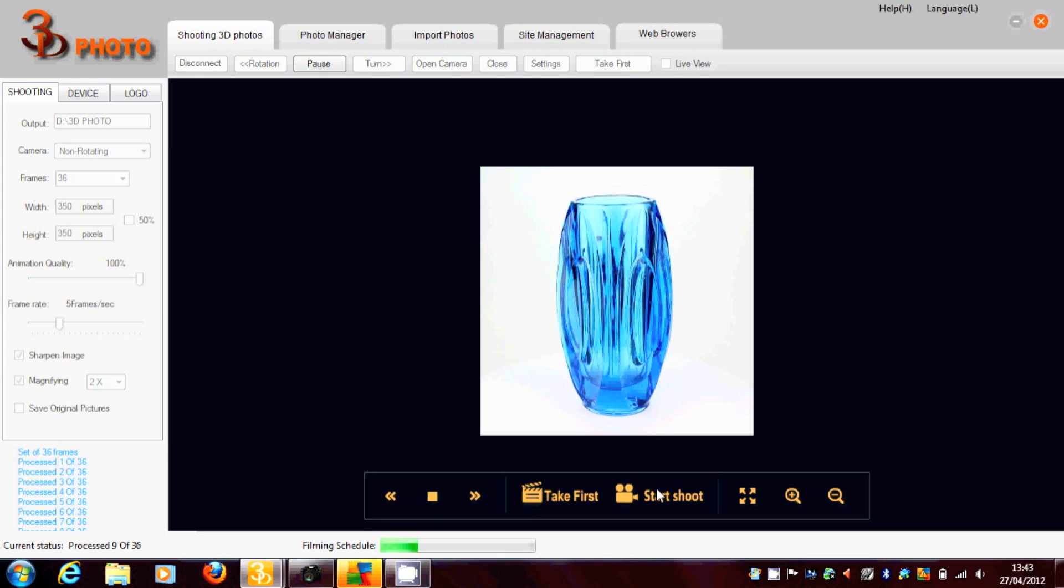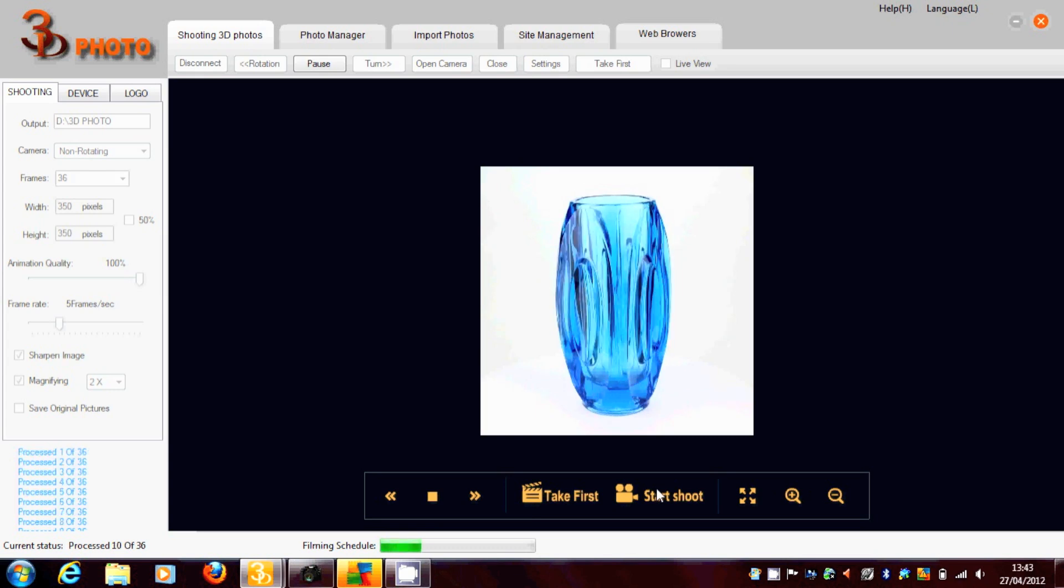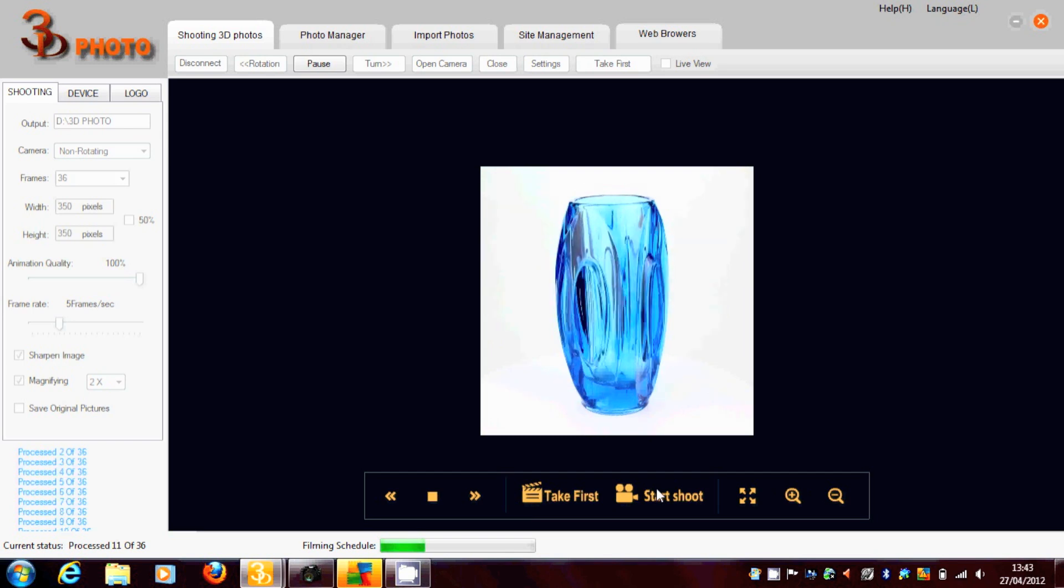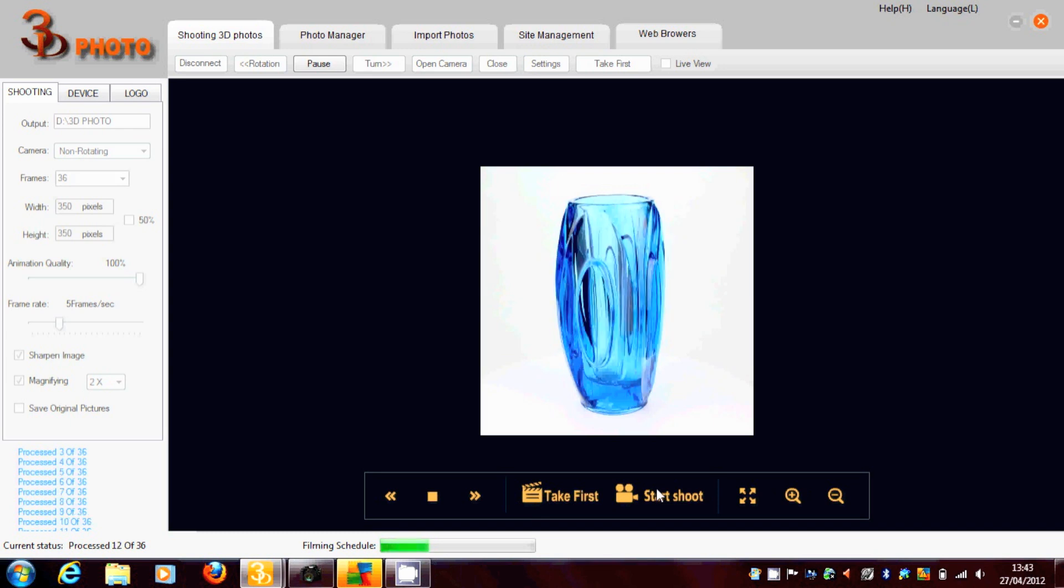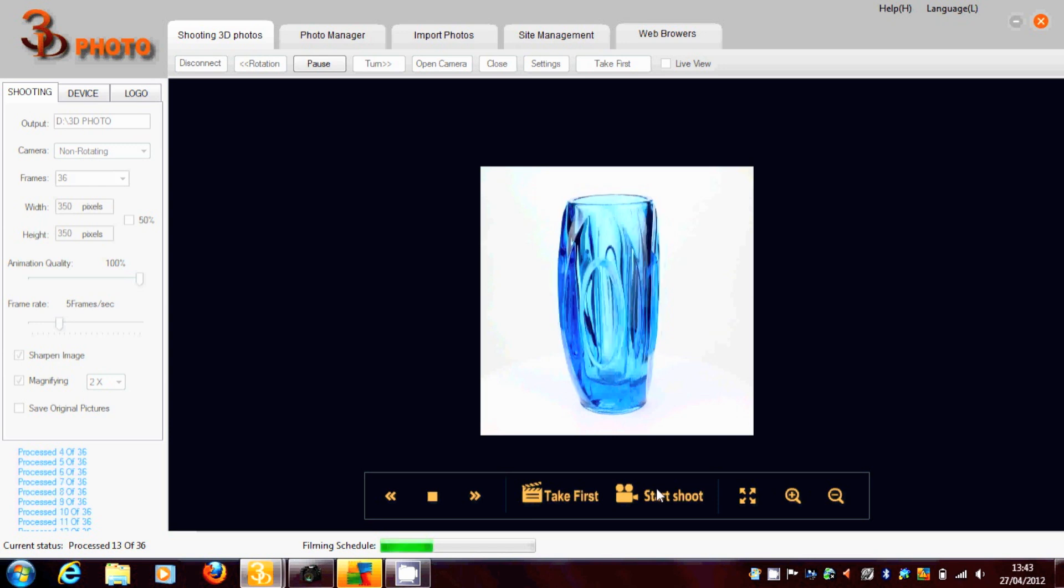PowerShot Canon, you can use Nikon. But the one we recommend would be the Canon EOS. Anything from a 350d, 550d would be ideal, it gives you great quality. Now as this runs through its shooting schedule.